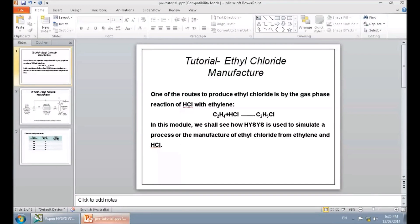Hello, this is the first HySys tutorial for heat and material balance 2014. In this tutorial, I'm going to show you some basic features and tools of HySys. To do that, I'm going to simulate the process of ethylene chloride.